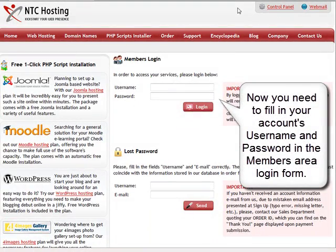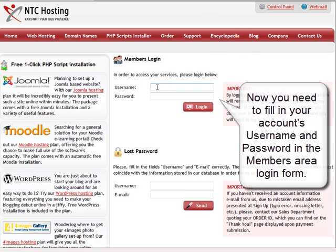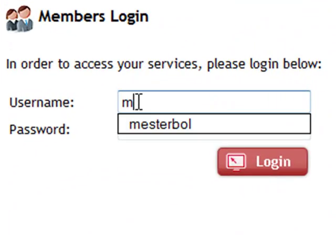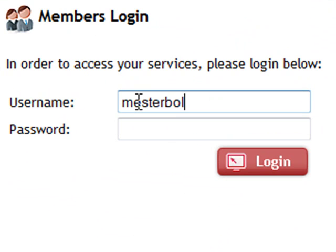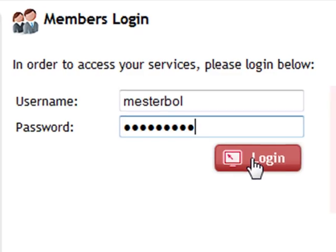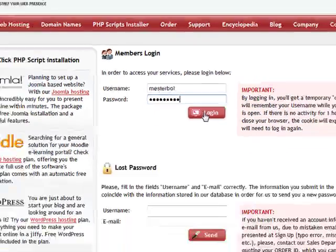Next, you need to enter your web hosting account details. This will be your username and password in the members area login form. Then simply click the login button to continue to your control panel.